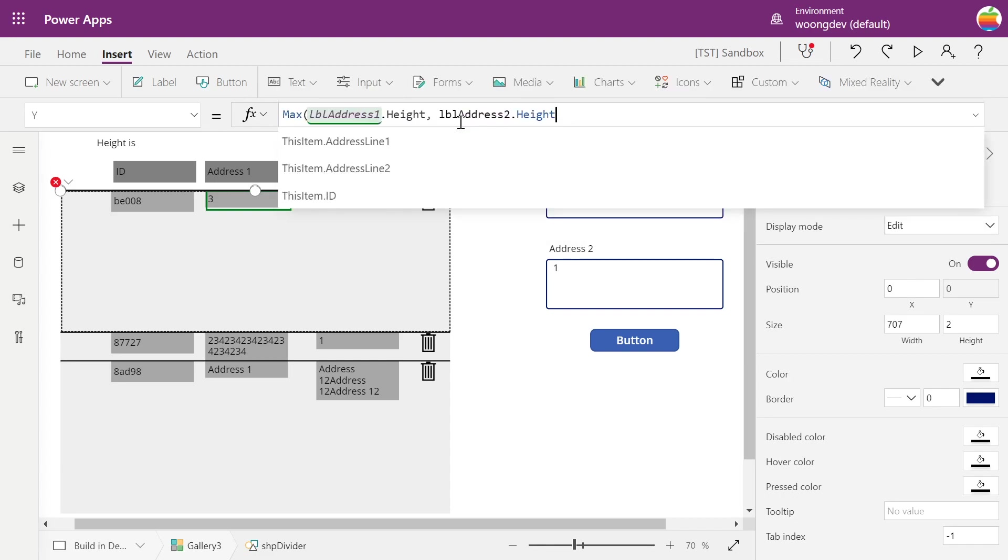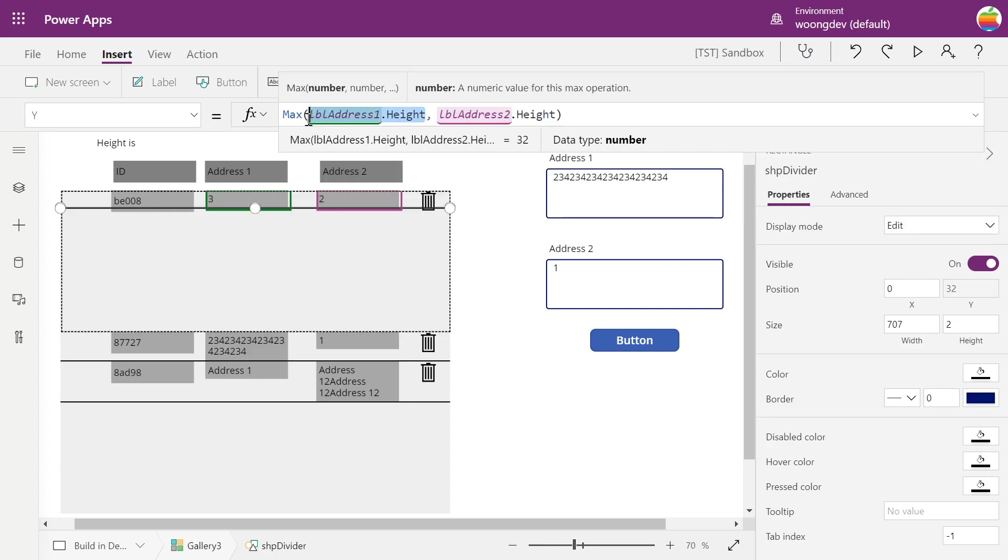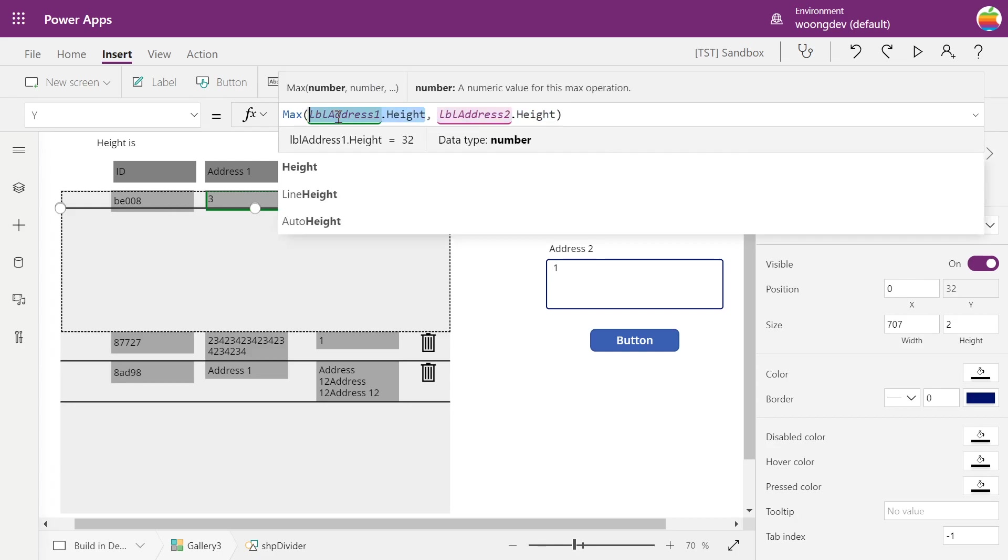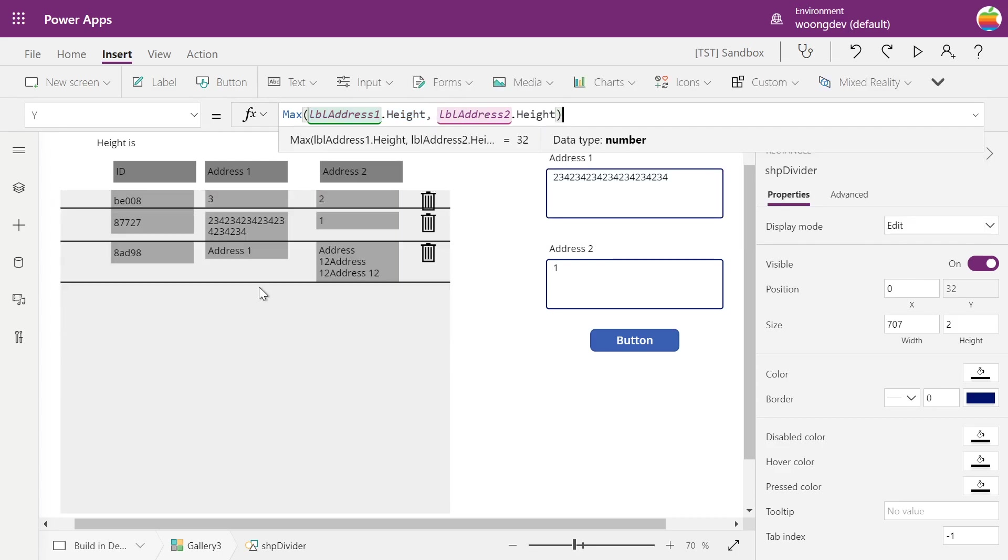So what this will do is basically calculate or compare the first and second value and give me the higher value. For the second case, the height of this address 1 is higher than the second one. So the Y position of this divider is set to the height of address 1 label.